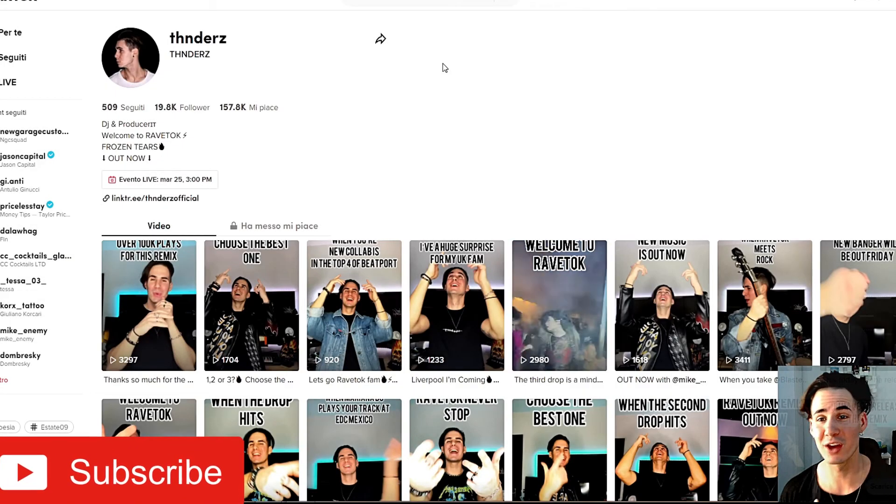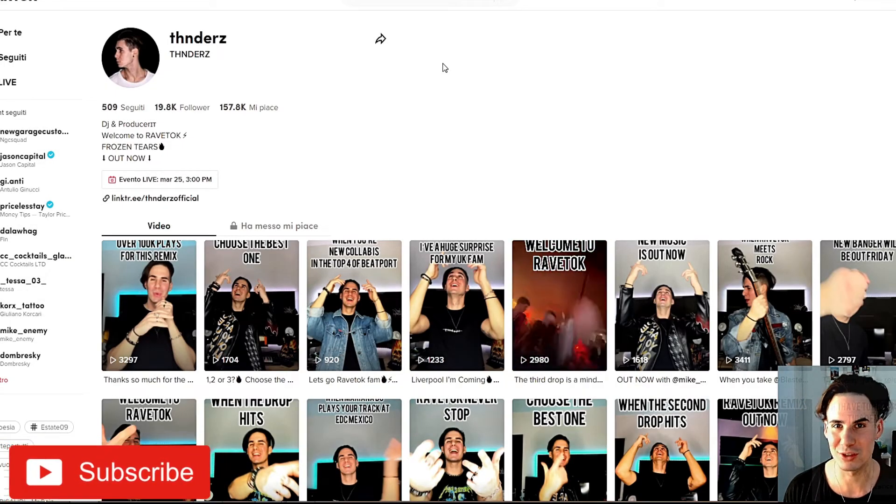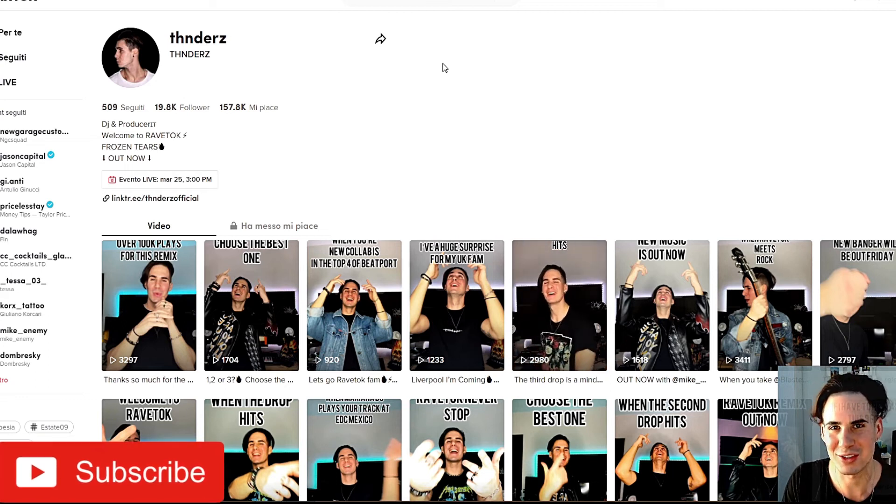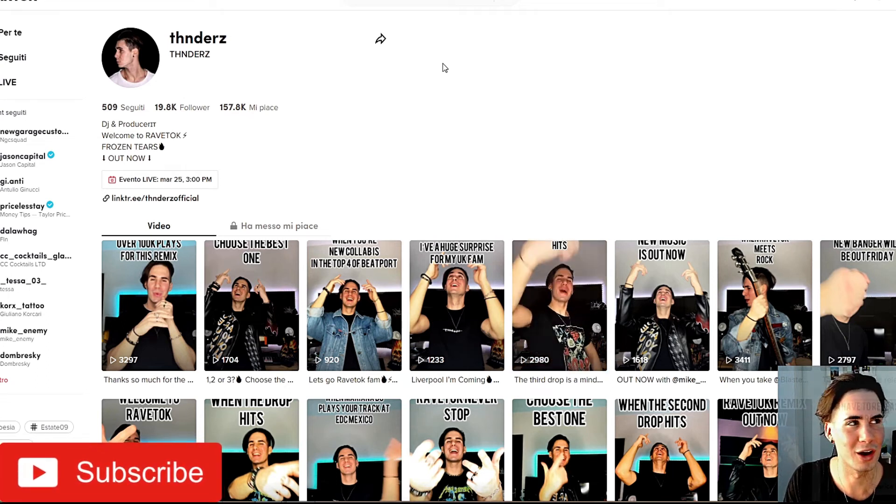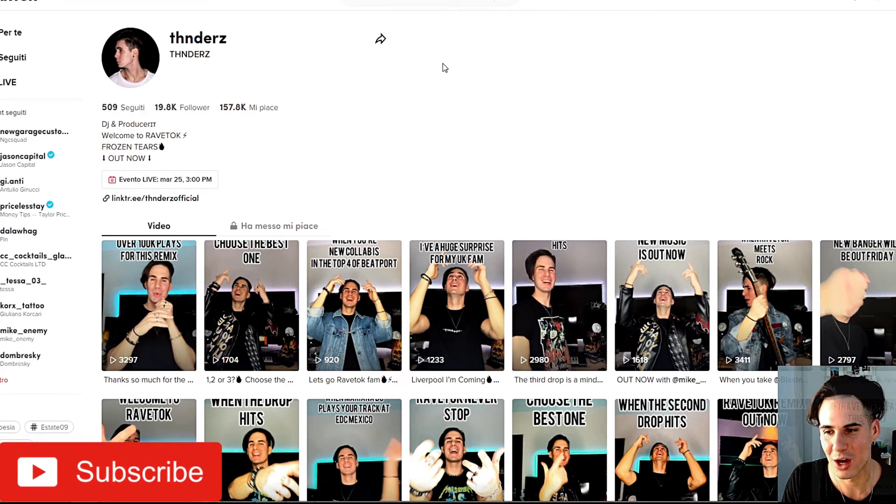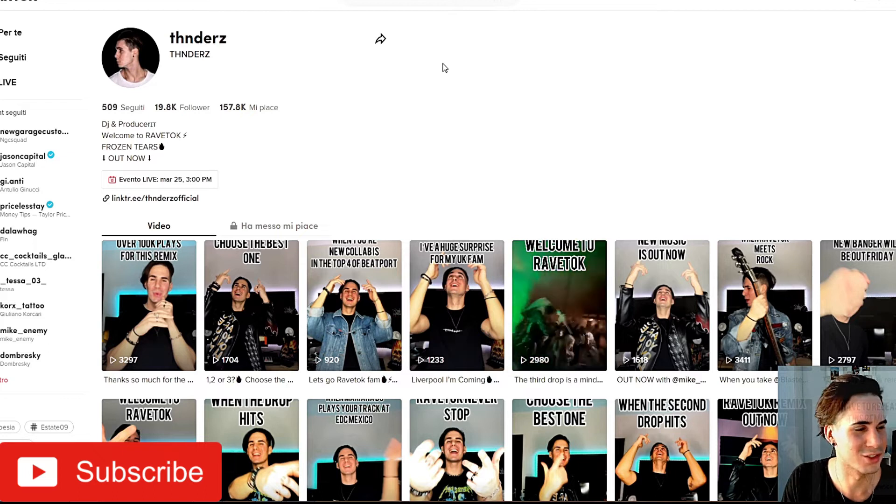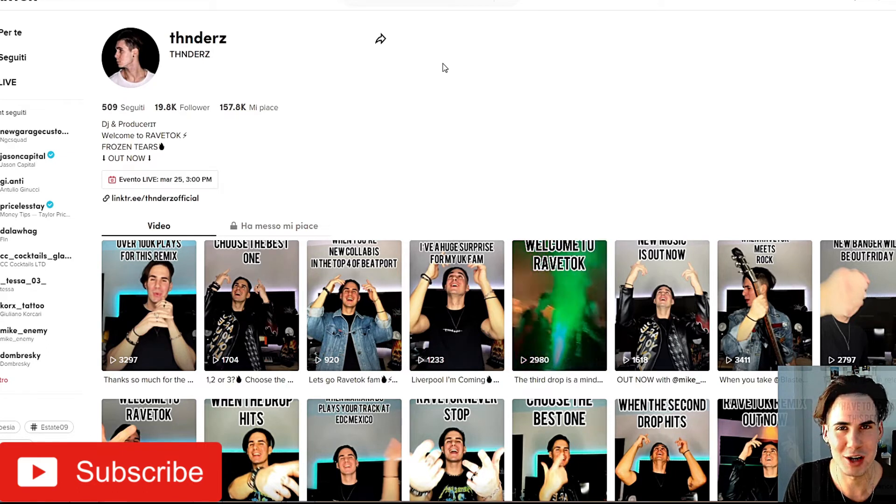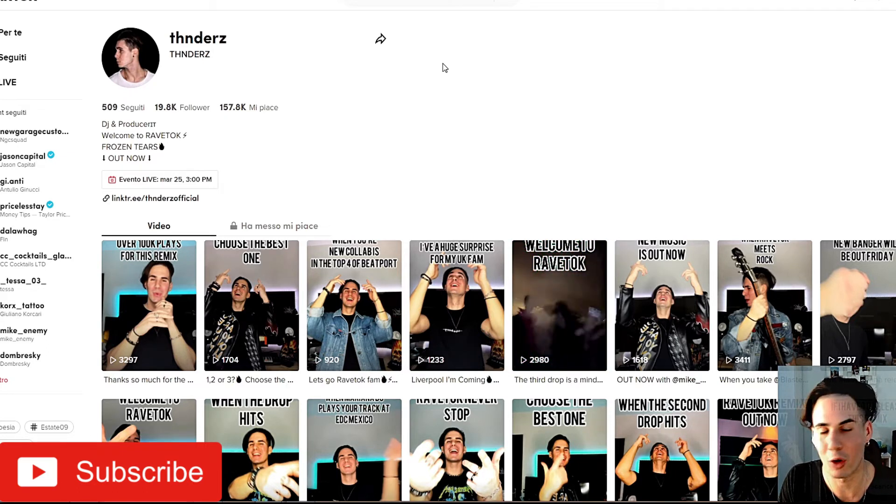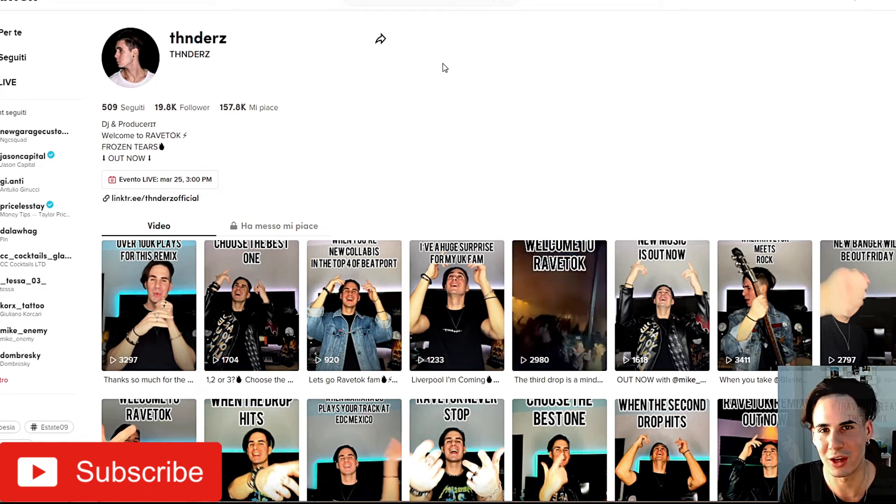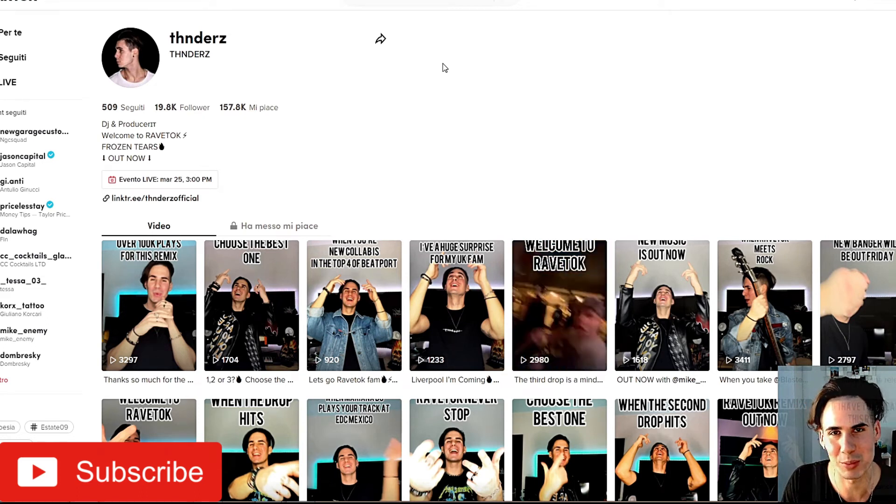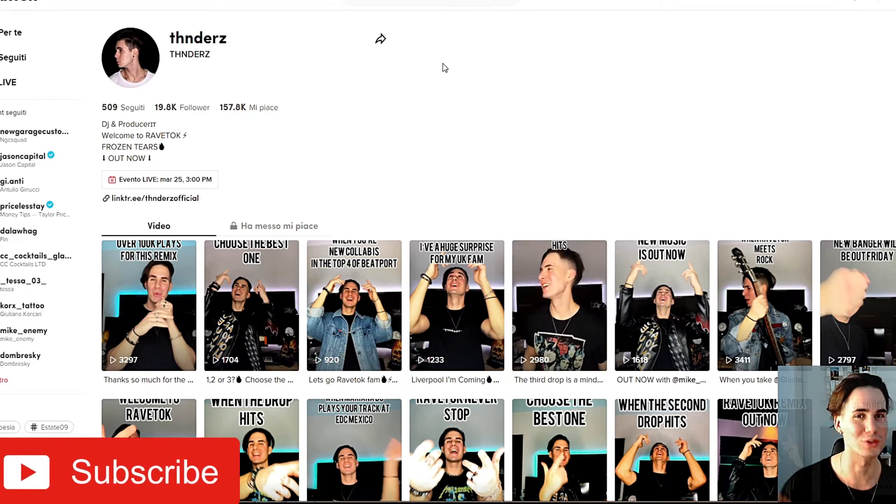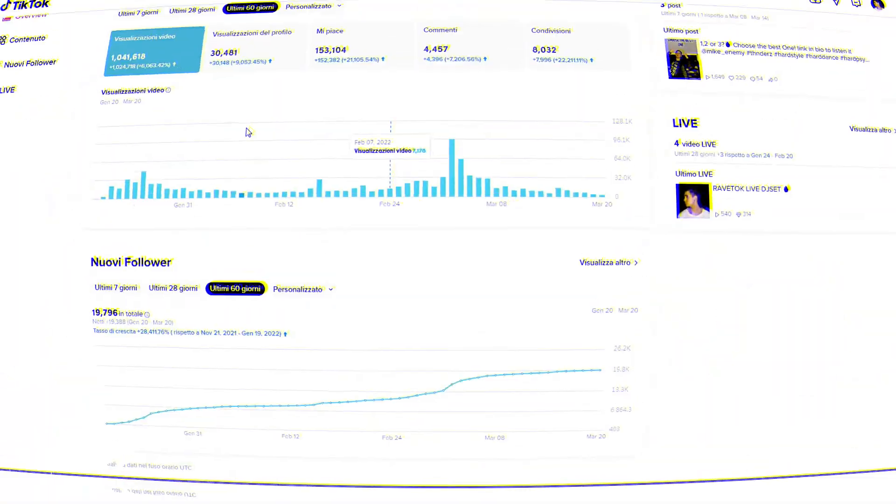Yo guys, Thnderz here and today I got to show you how to use TikTok if you are an artist. So it doesn't matter if you are producing house music, electro, trap, dubstep, or hardstyle. Today I got to show you how I built my community in a step by step process. So I hope you like it, remember to subscribe to the channel and let's go.